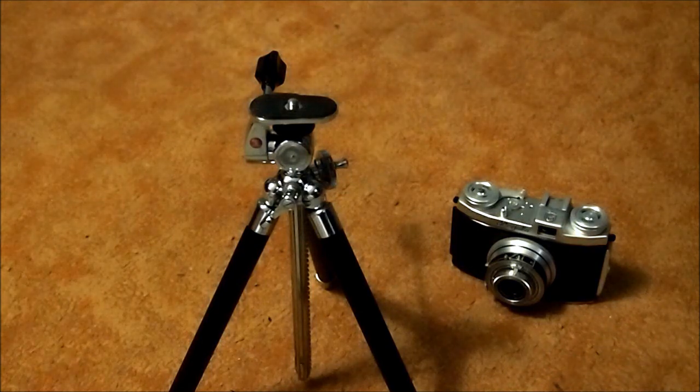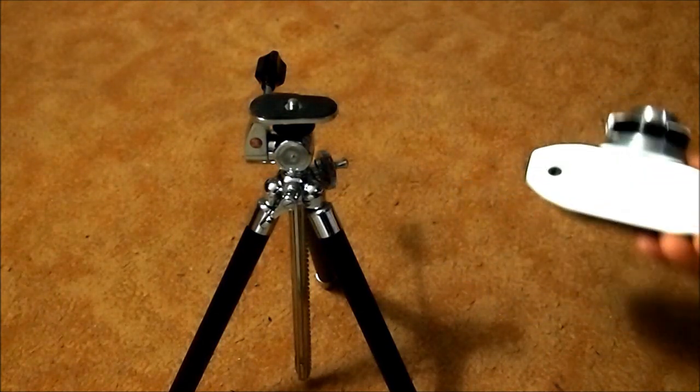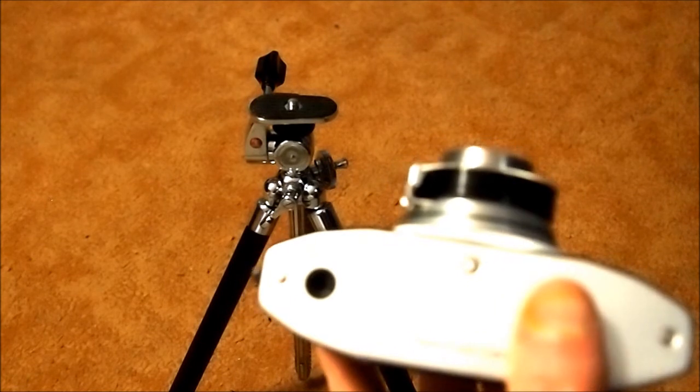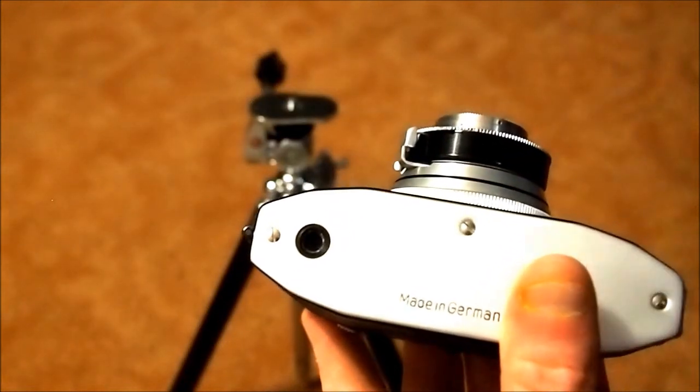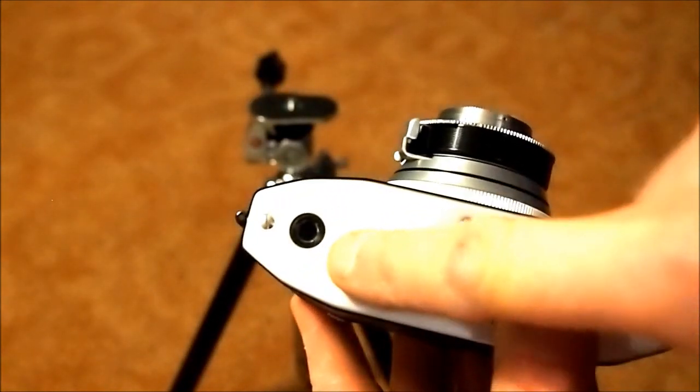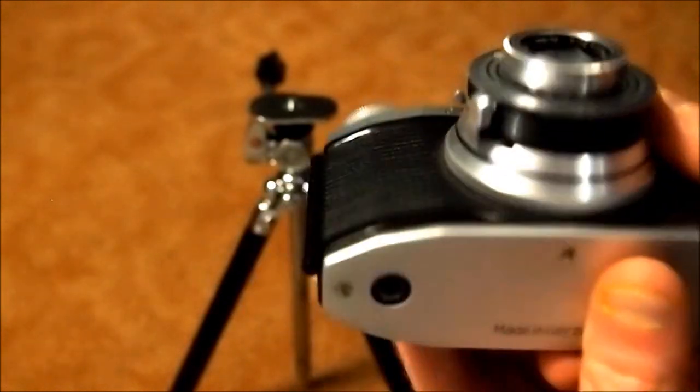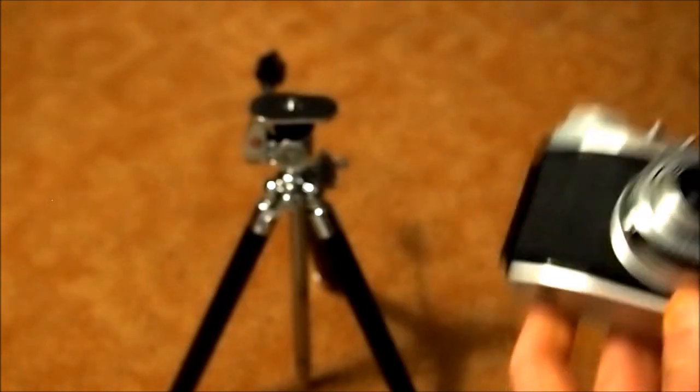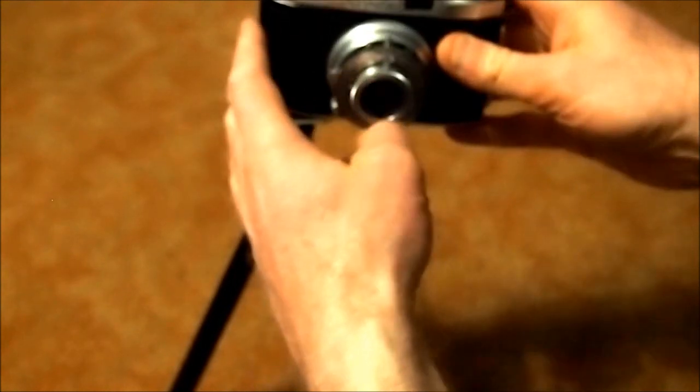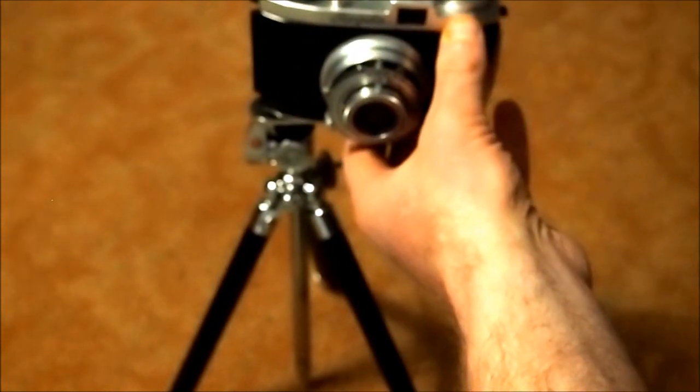So let's see if I can get that on. The Regula, it's tripod screw mount, whatever you want to call it, is on the side. And so it should look pretty cool.